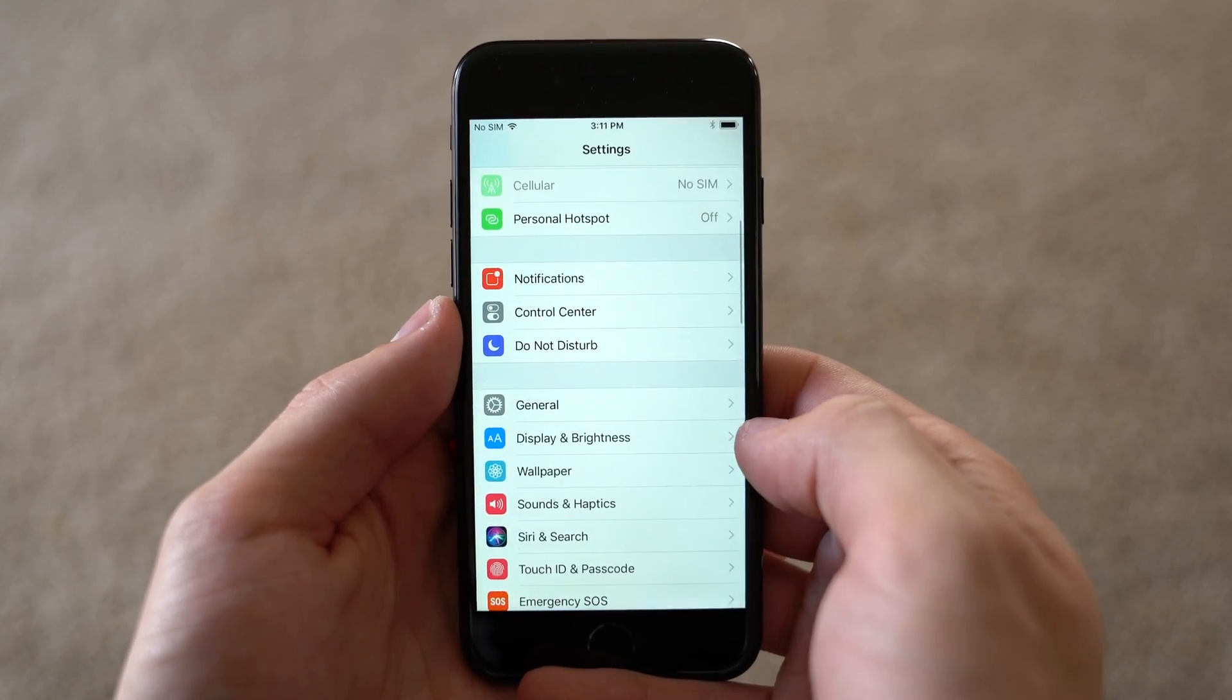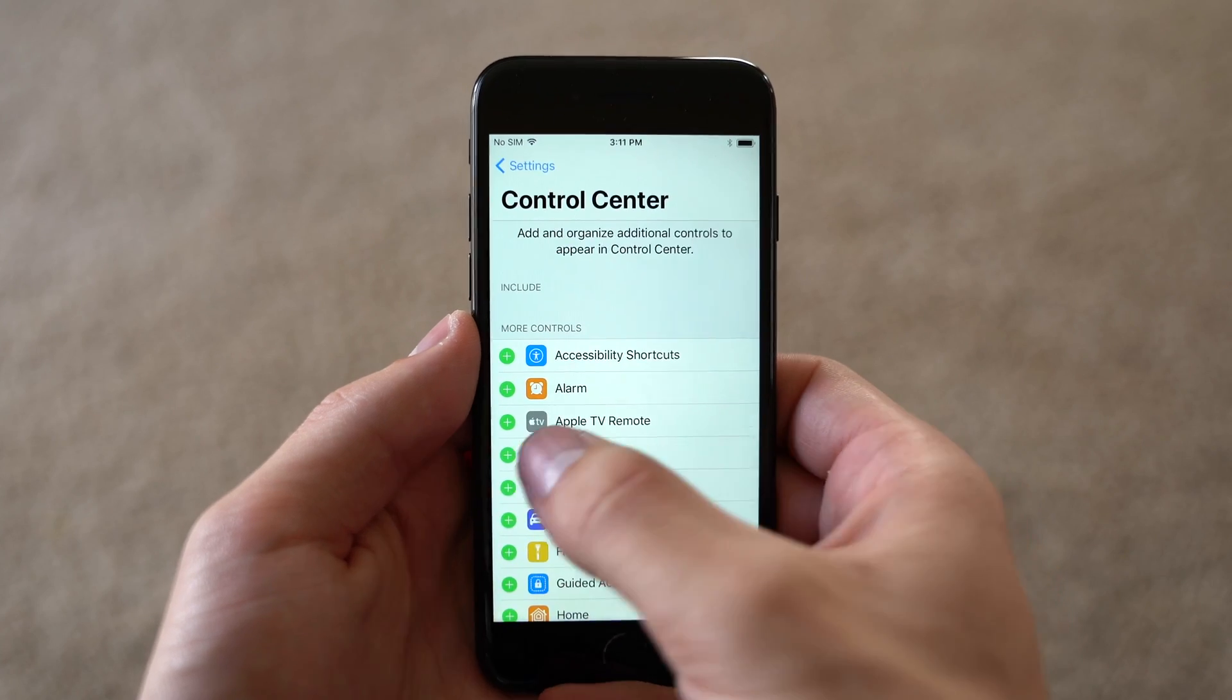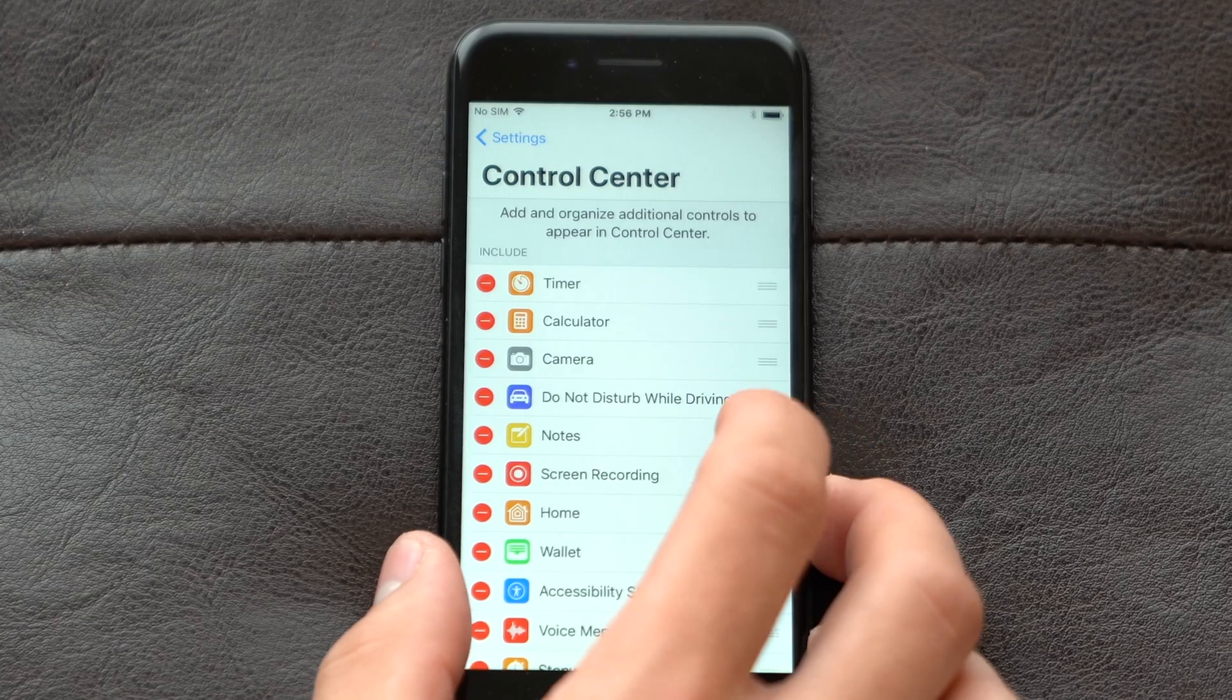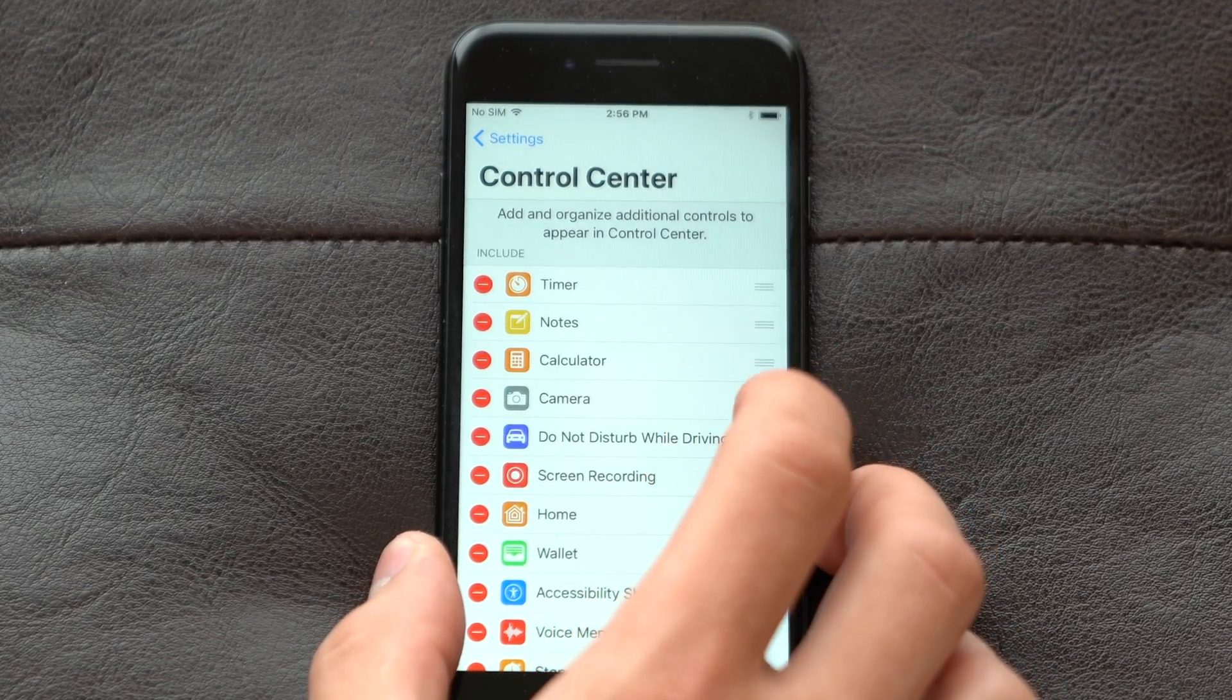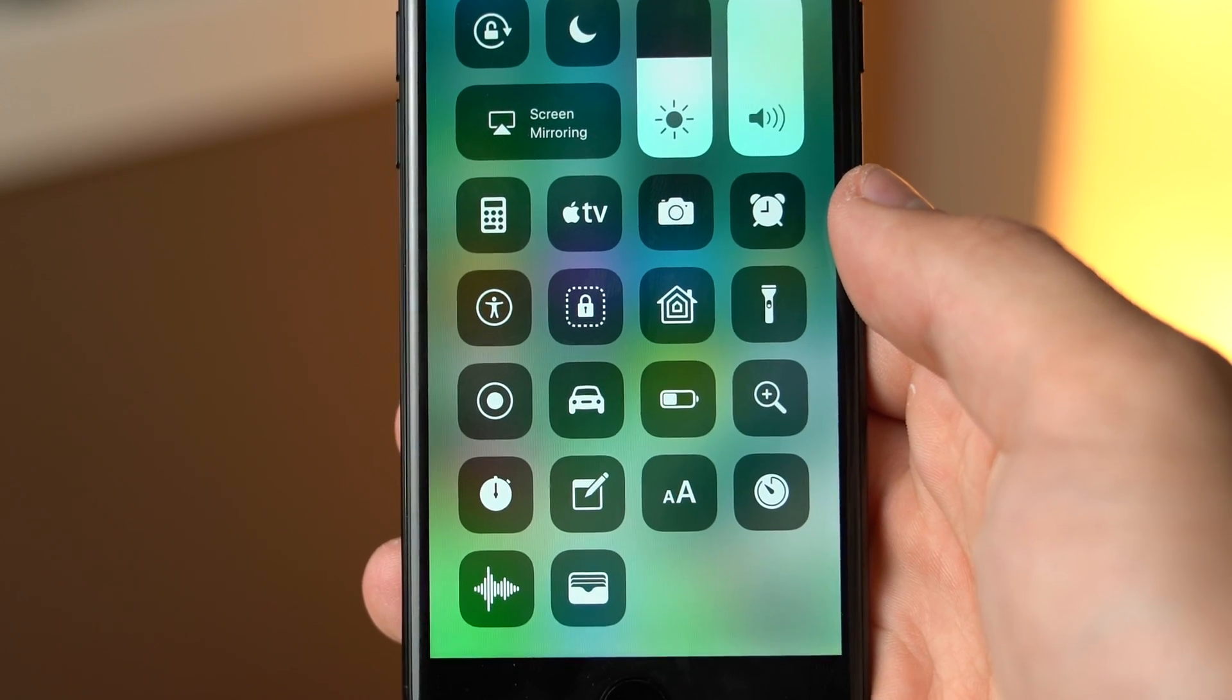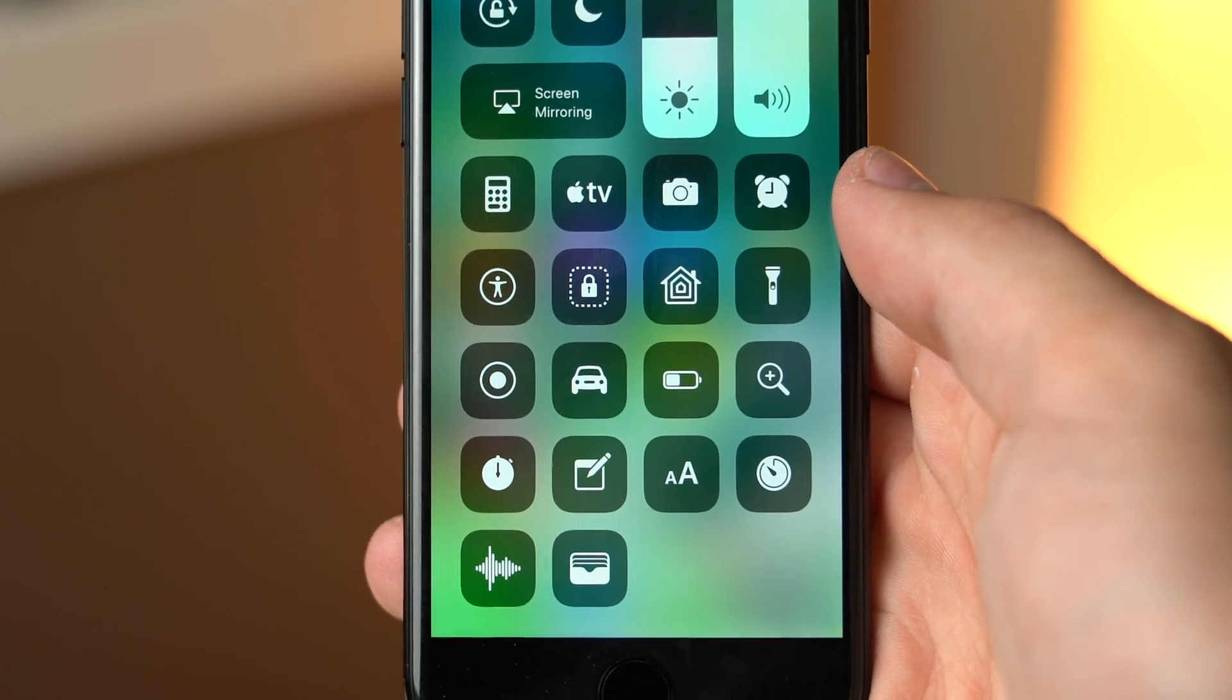Customizing which buttons you want in your control center is easy, just go to your iOS settings app to add and remove the optional buttons. You can even easily rearrange the order of these, which quickly becomes useful, since you're required to scroll down to view all 18 of the additional buttons.